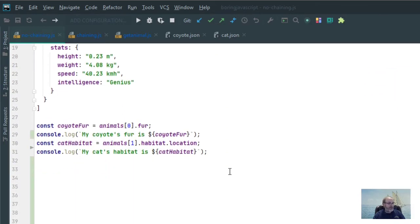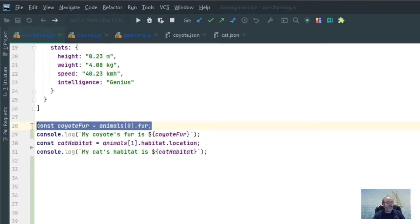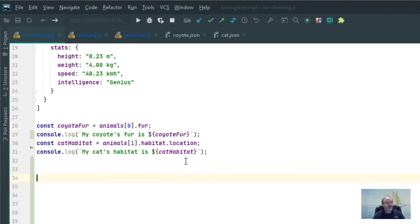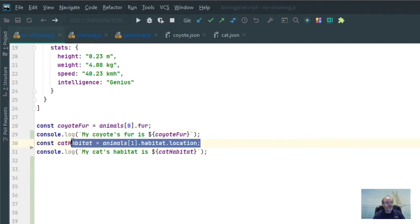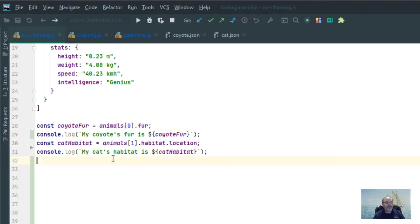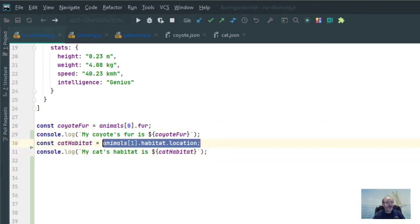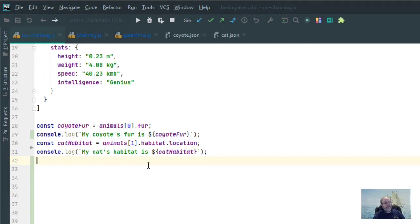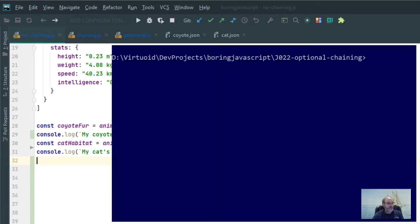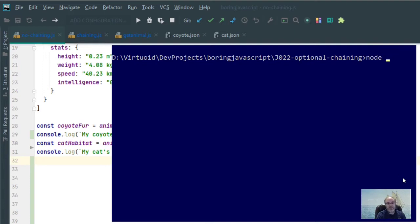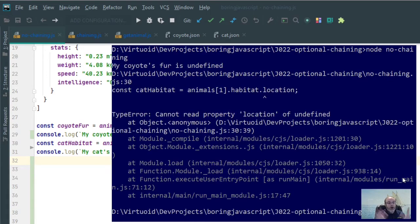So what will happen if we bring up this code here and I want to first get my coyote fur, and then I next want to get my cat habitat. Of course, fur does not exist on coyote and habitat location does not exist on the cat. So, therefore, I would expect both of these to come up to be undefined. Let's take a look in node and see what happens. Boom! Crash! It just blew up on us.